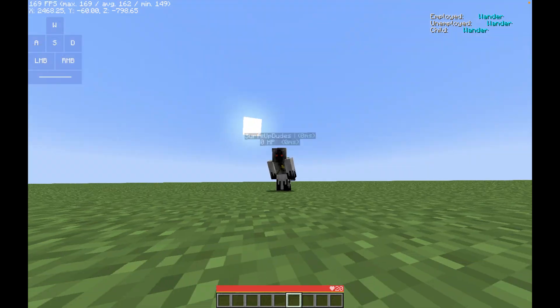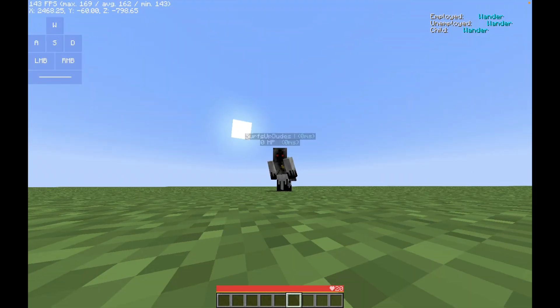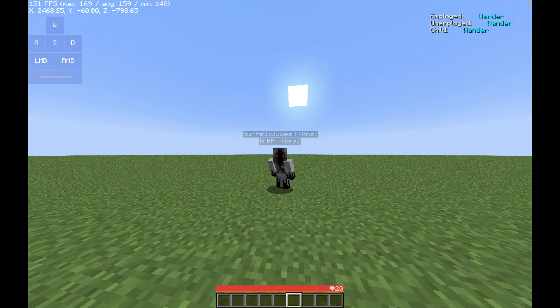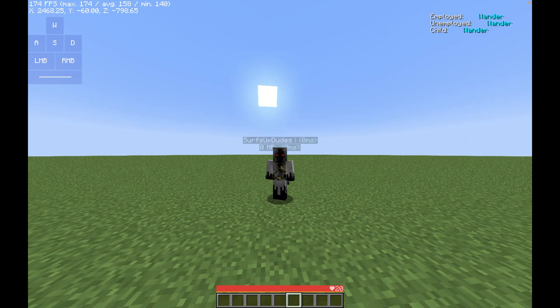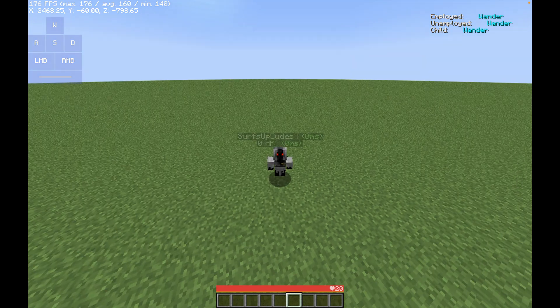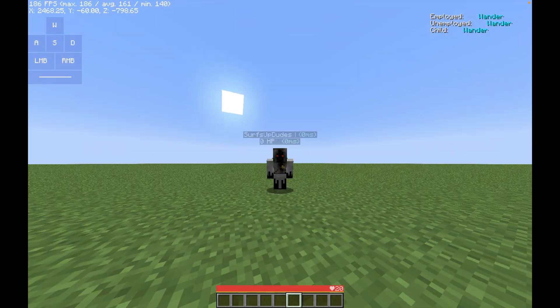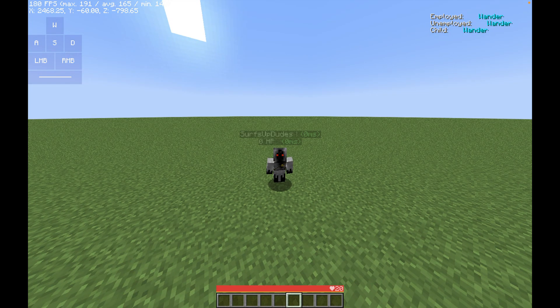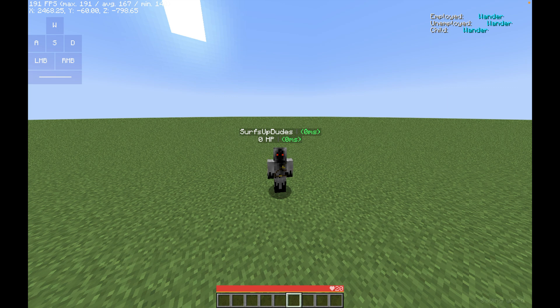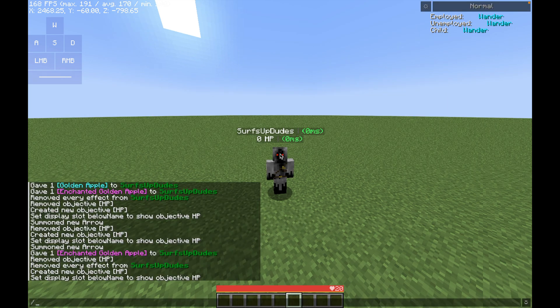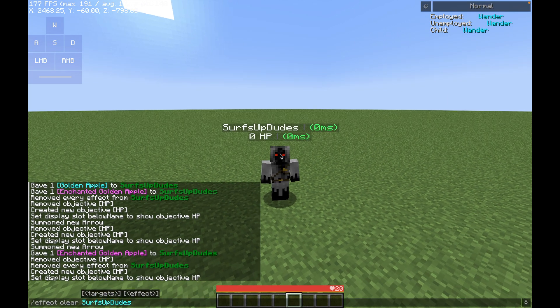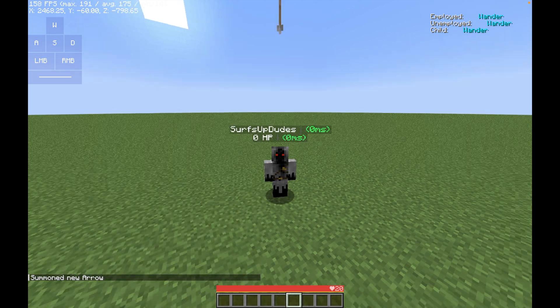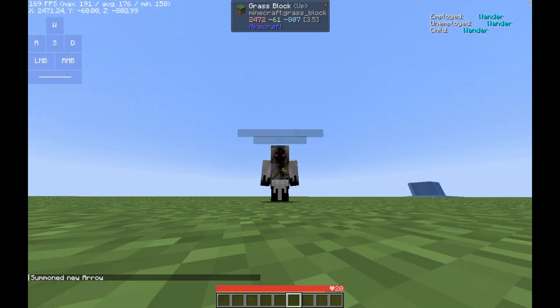Now we have a name tag that's always going to show our HP, regardless of score. But if we want it to actually show our current HP, we need to update it by summoning an arrow or taking any damage. So I'm going to be summoning an arrow, and boom, it updated.